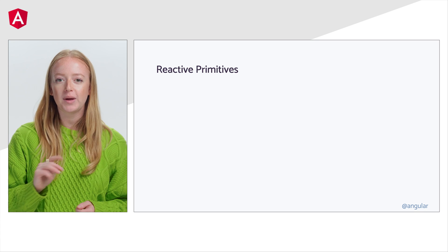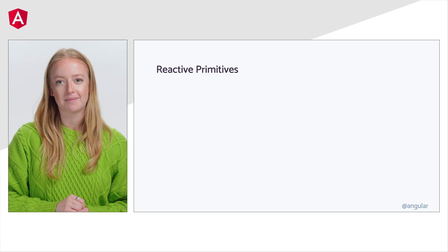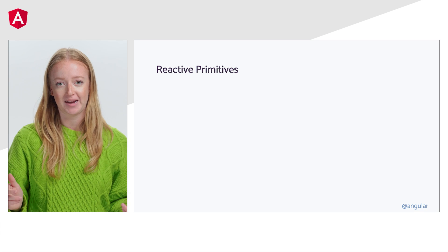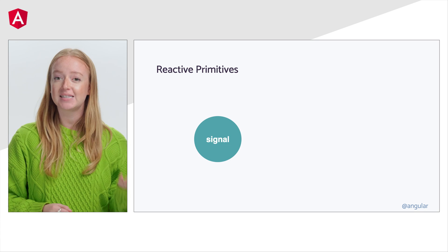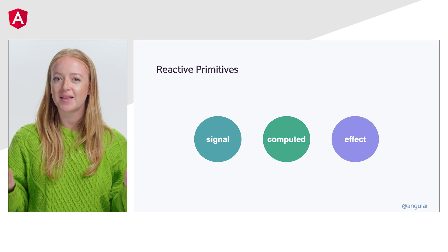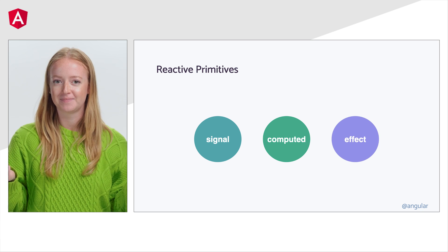Signals have three core concepts that we call reactive primitives: signal, computed, and effect.